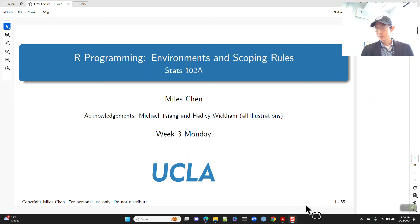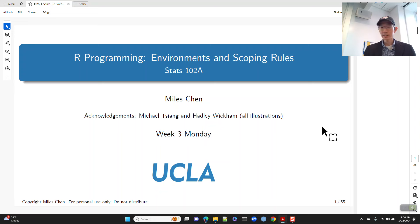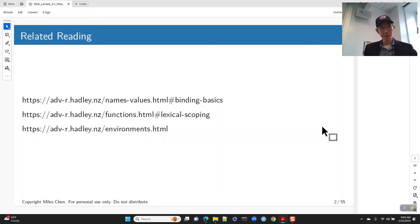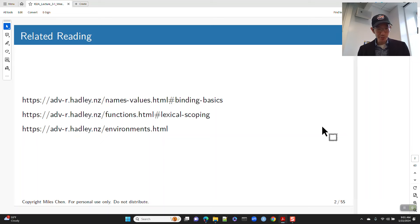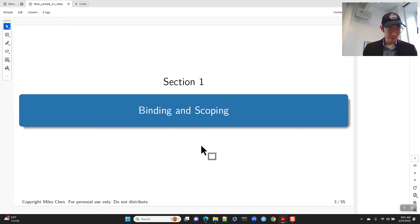Happy Monday. Thanks for coming to class despite the rain. Hope you had a good weekend. Today we'll look at environments and scoping. My notes are based very largely in part on Hadley Wickham's textbook, Advanced R. All of my diagrams and illustrations were copied from his website, so you can do more reading on all of these things at those pages.